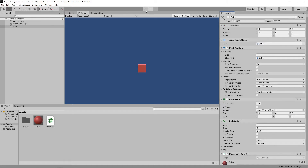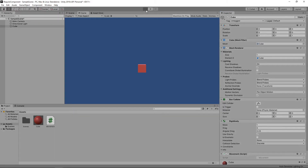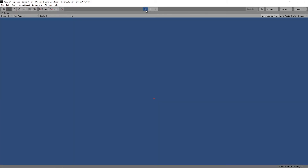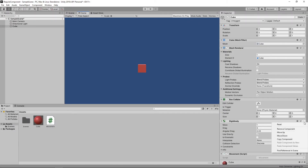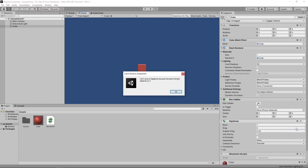If we press play now, our script will just work and the cube will fly off into the distance. Also, if we try to remove the Rigidbody component, Unity will stop us as it knows our script needs it.